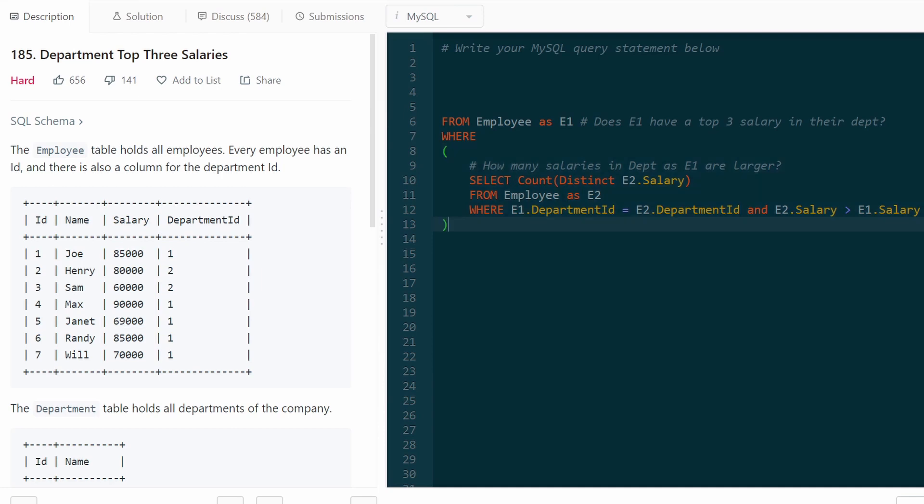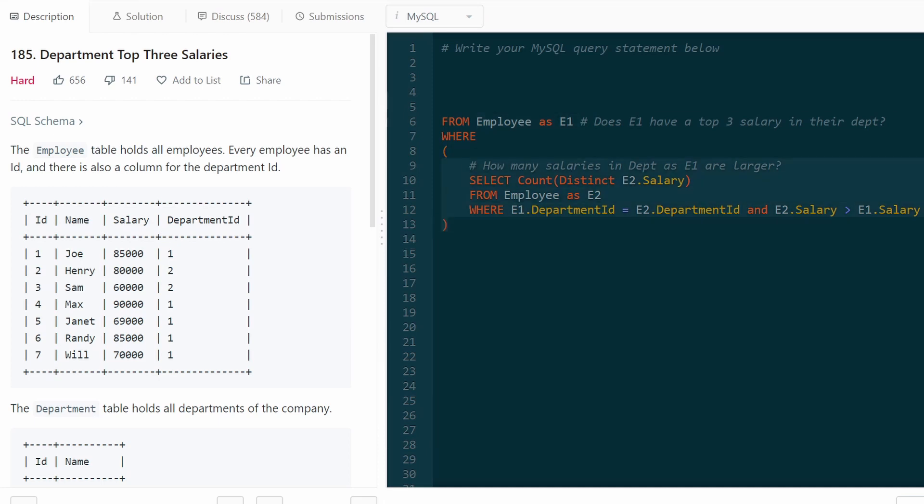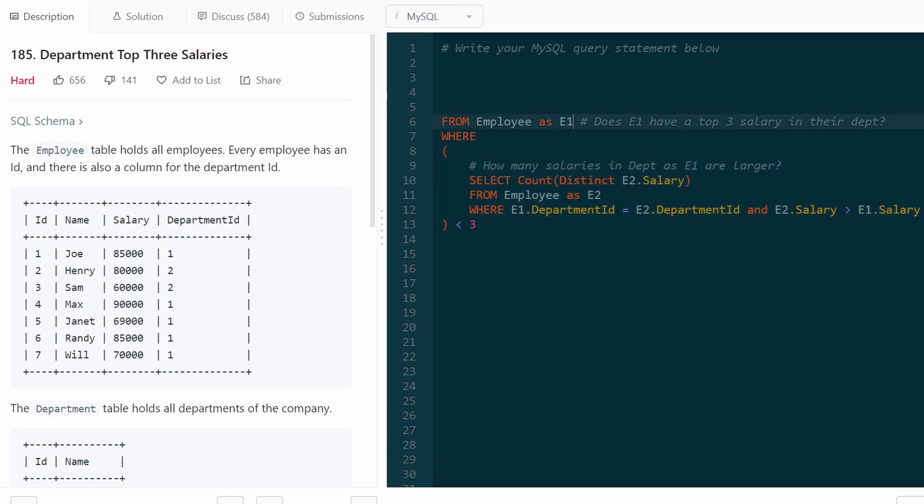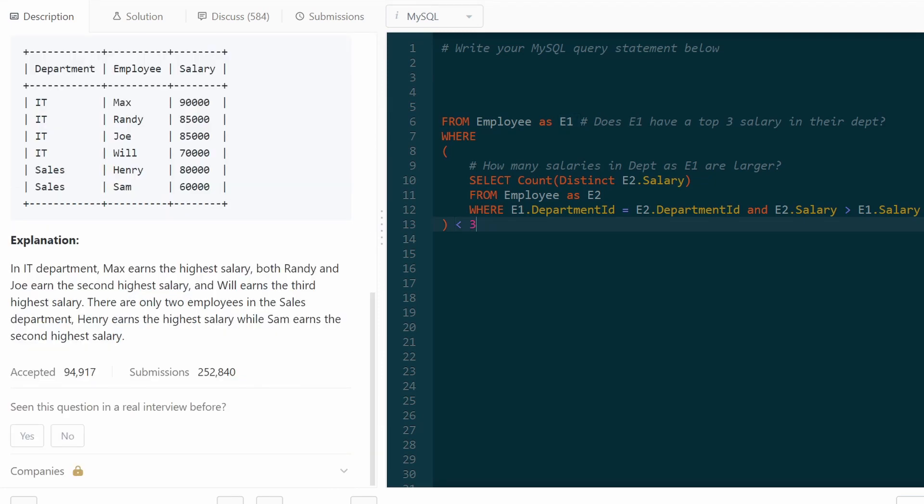So using this subquery, we can say for employee one, we only want the employees that earn a top three salary. So if this subquery is less than three, meaning only two or less salaries are larger than employee one's, that means employee one earns a top three salary. So this is really the meat and potatoes of this problem.